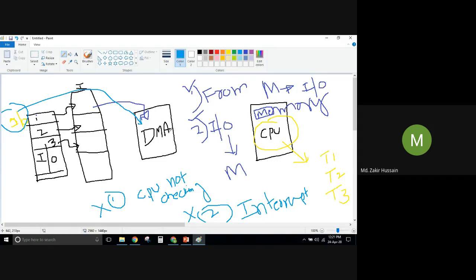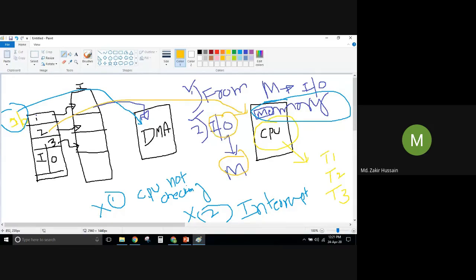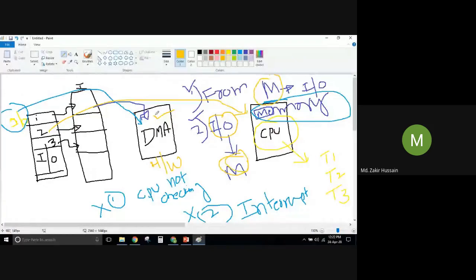The DMA receives the request — either the I/O device wants to read data from memory, or write data to memory. The DMA then requests the CPU to release bus control. So what does DMA convey? That it wants to access the memory — either to read data from memory to device, or write data from device to memory. These cases go to DMA, another hardware unit, and DMA requests the CPU accordingly.